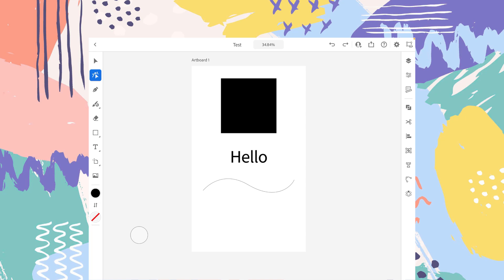Hey guys, welcome to DeskLogic. This is the fourth video of the playlist I have created for you guys on Adobe Illustrator for iPad. If you haven't checked out the previous videos, I will put the links in the description. So without further ado, let's get started.